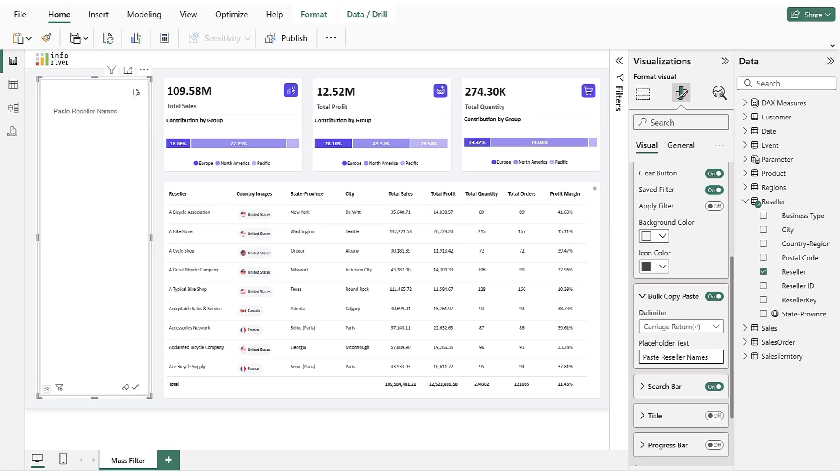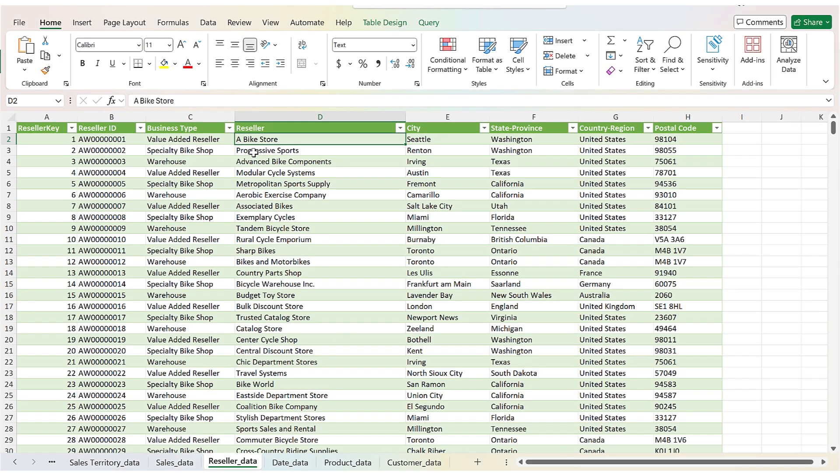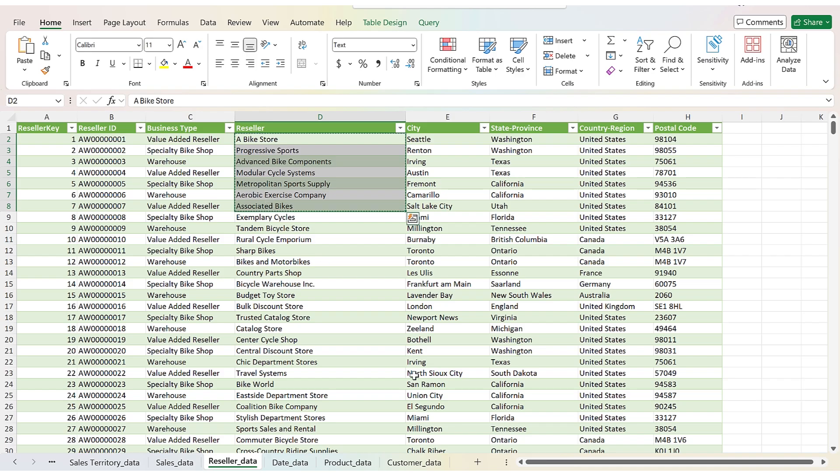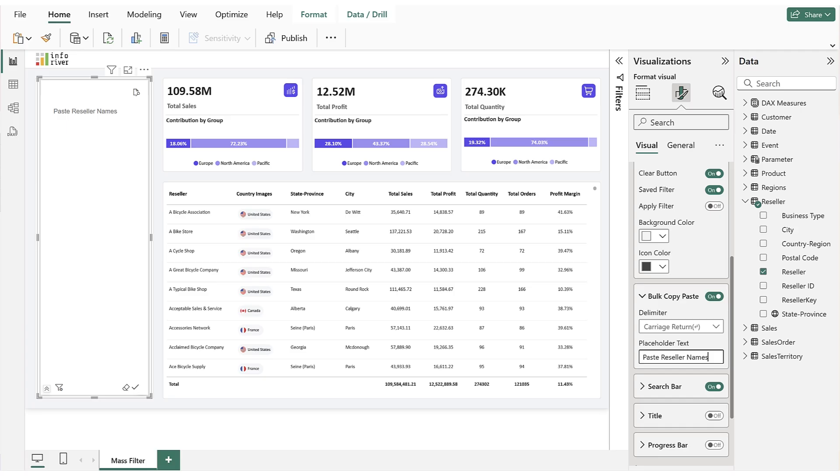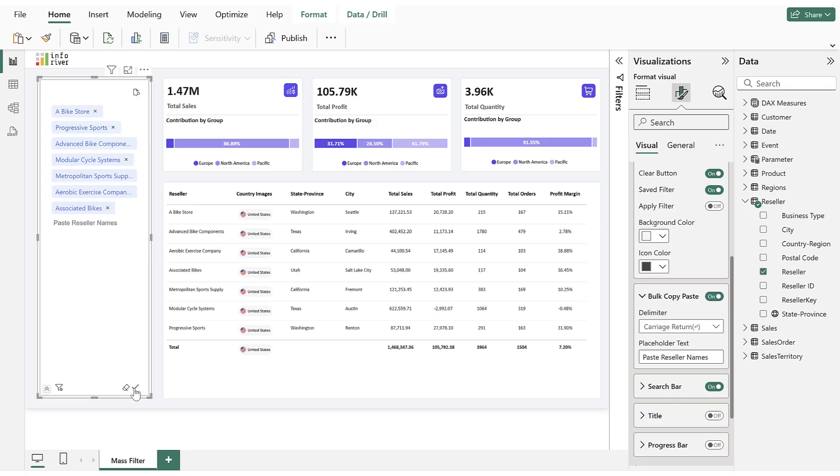Now, to apply mass filtering, we open the Excel file and copy the Reseller's values from it. Then, we navigate to Power BI again. In the mass filter screen, we paste the copied values and apply the filter.